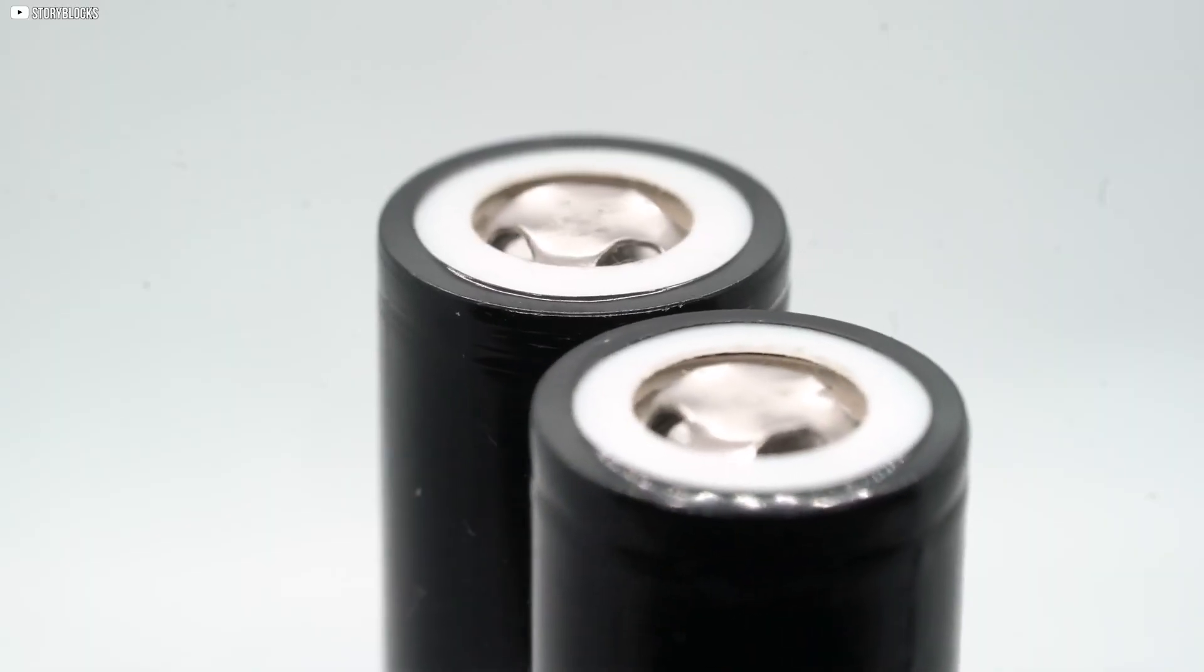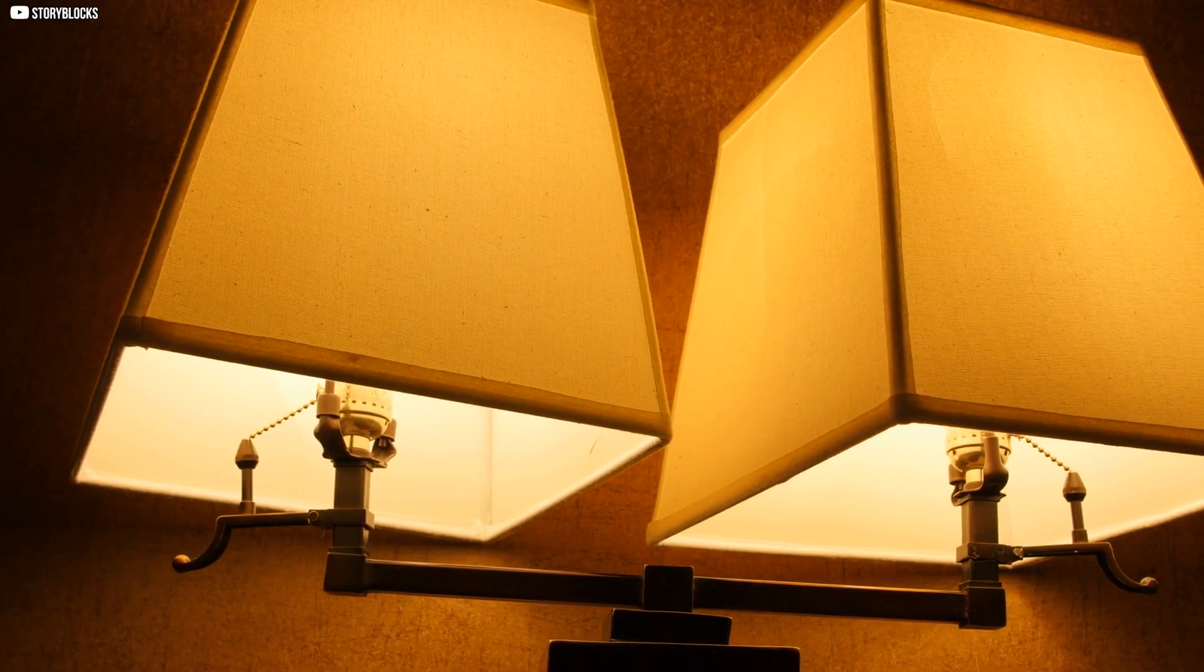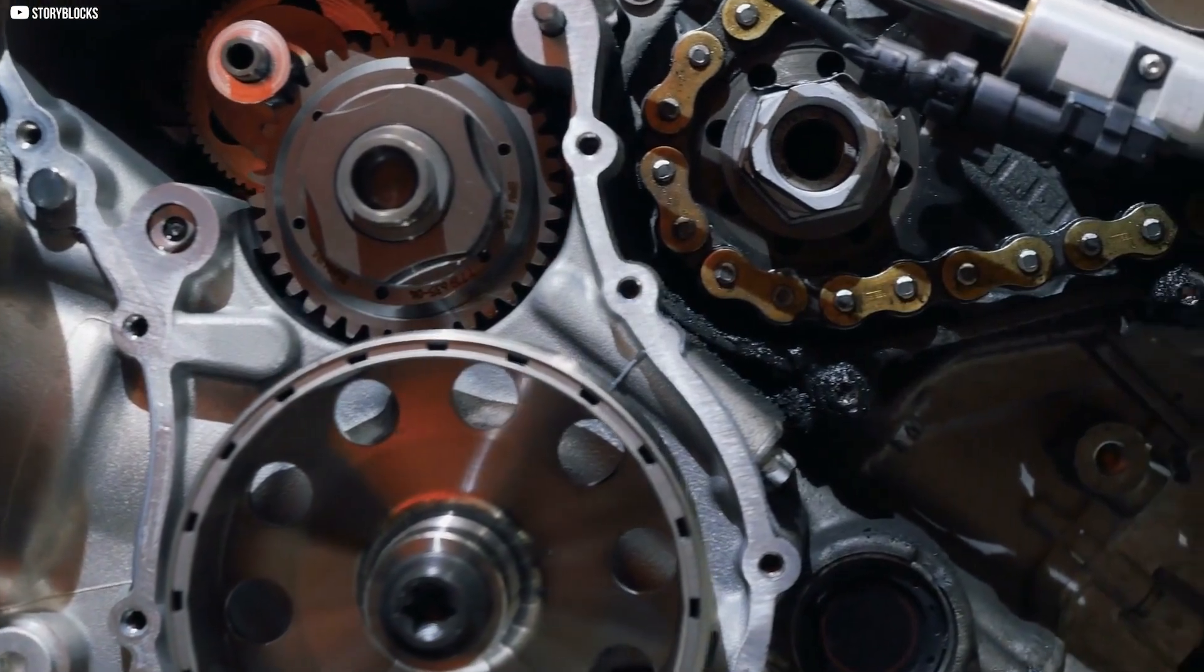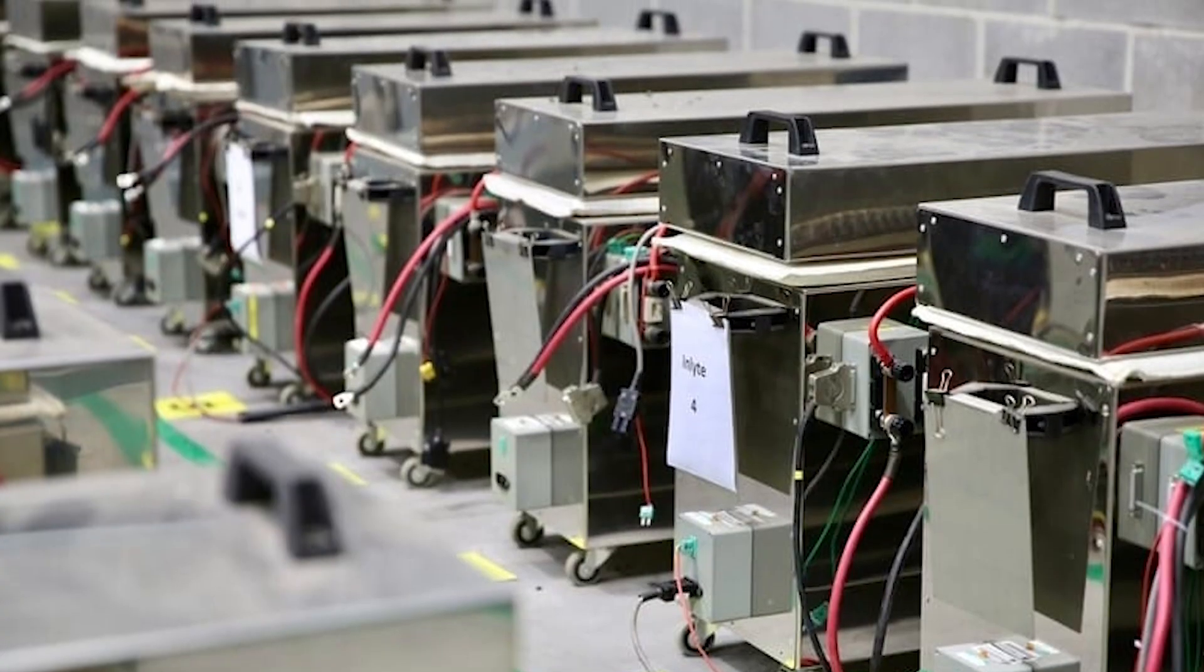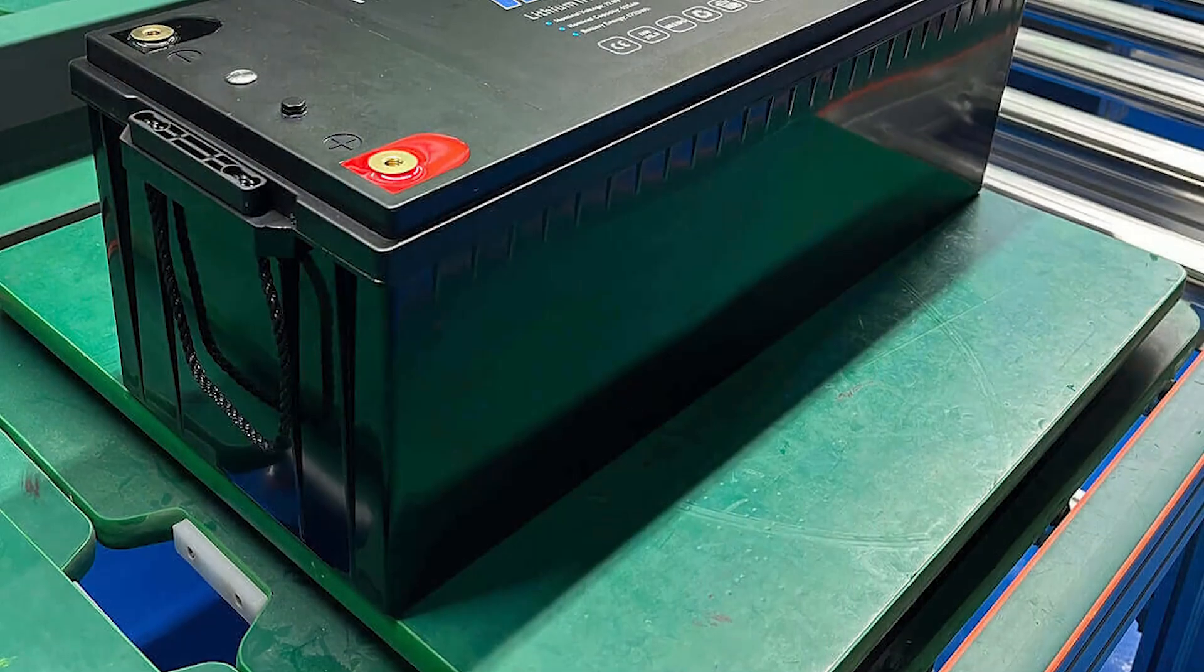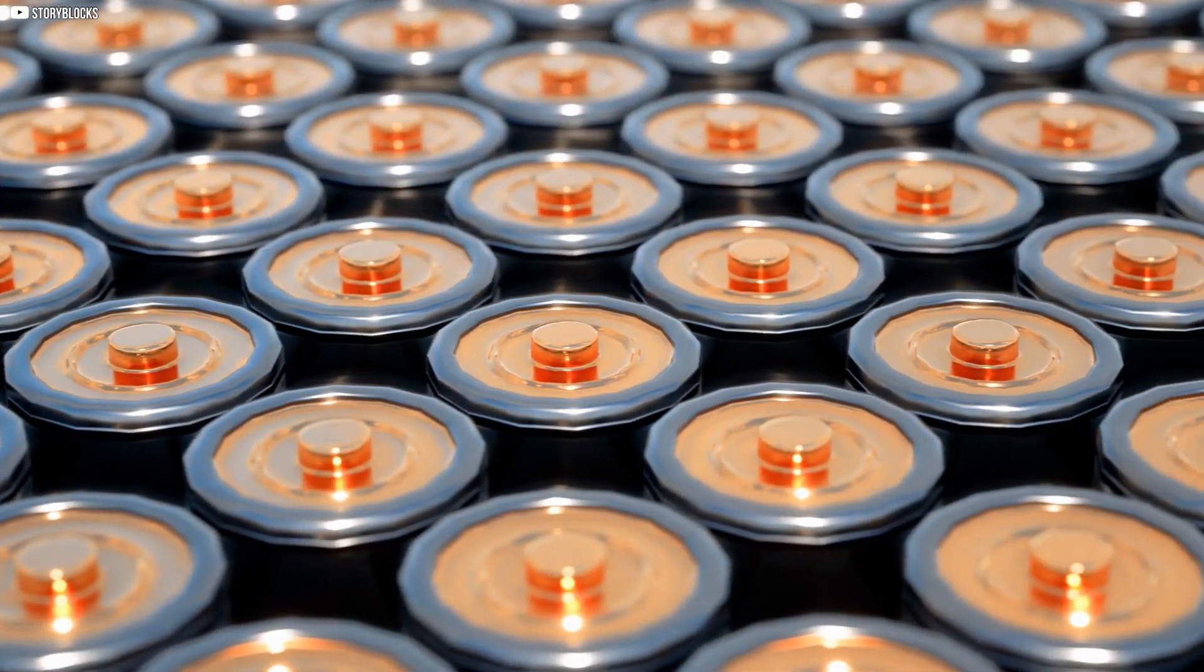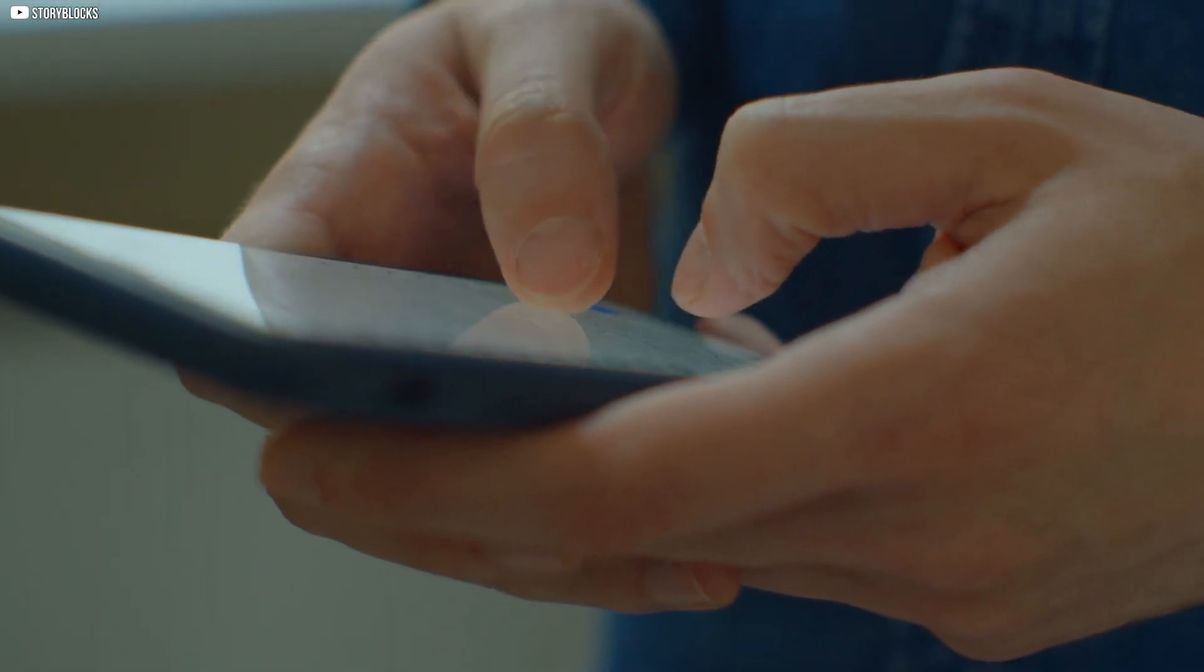At just 45 grams, it feels insubstantial. Yet it carries enough stored energy to light a room, drive a motor, or beam a signal across an ocean. In the early 1980s, most rechargeable batteries could barely manage 40 to 60 watt-hours per kilogram. That meant a heavy block of cells to power a camera for minutes, or a phone for half an hour.